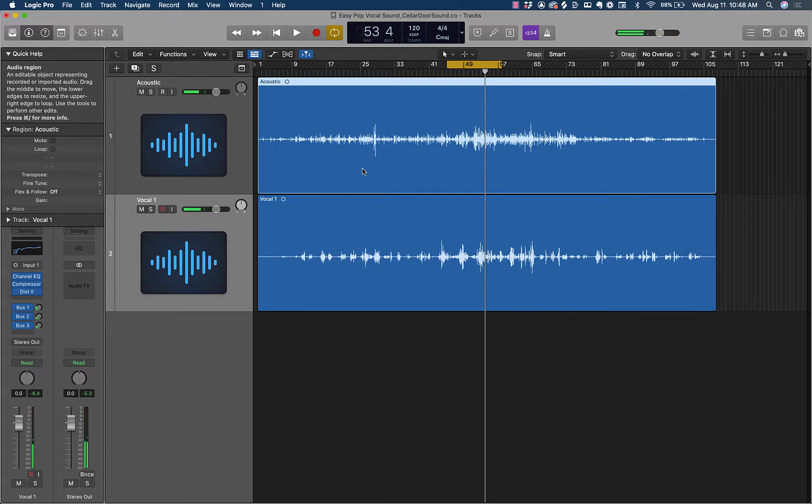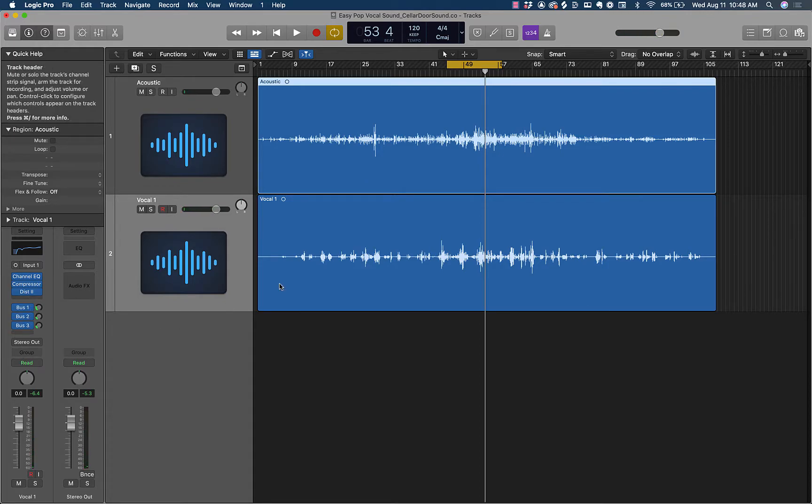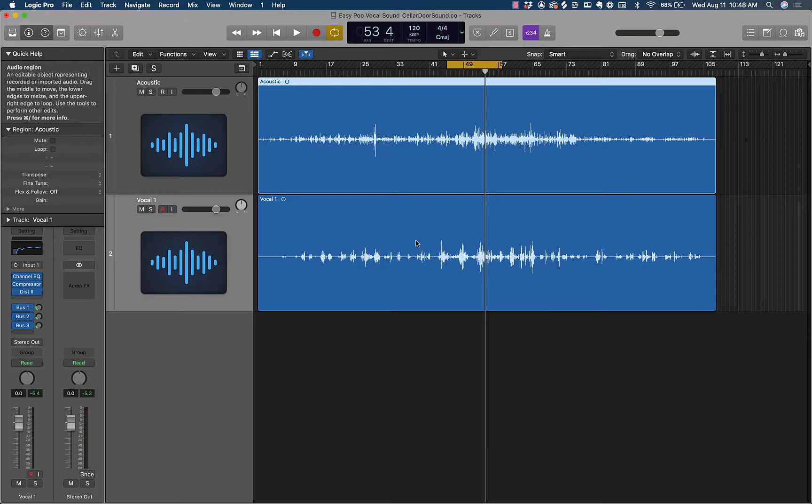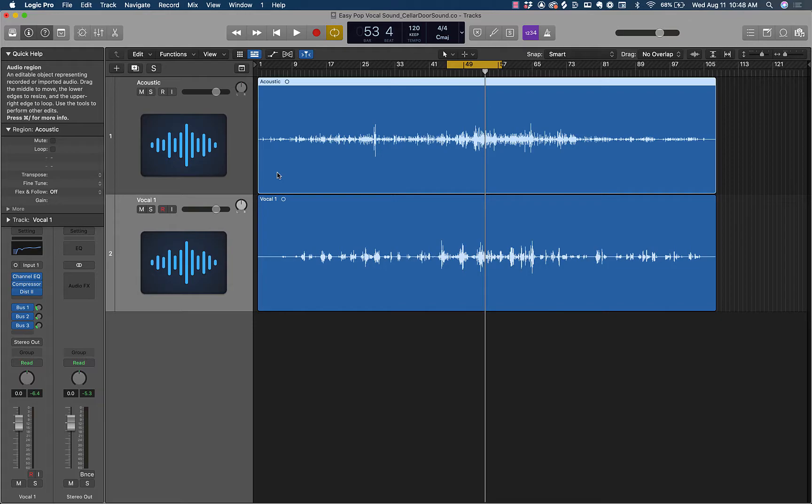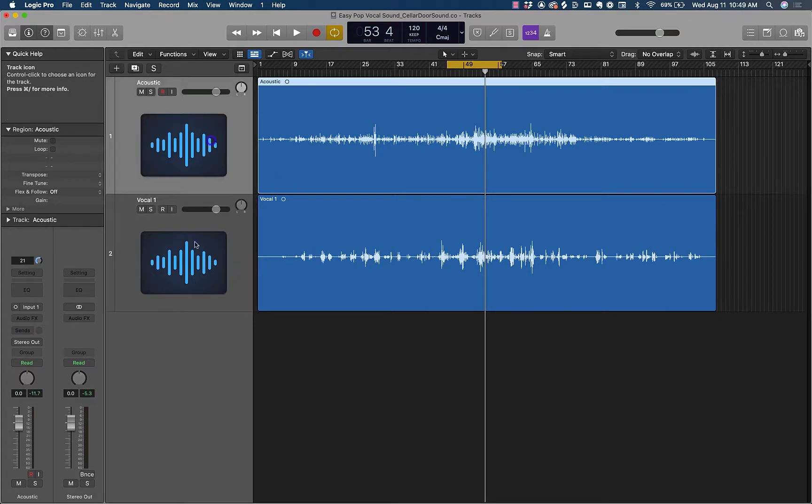Alright, sweet. So it's sounding pretty cool. The effects are in a decent spot and this mix would actually work on a live video for sure for YouTube. But I want to now make this a little bit more like a polished kind of record here.